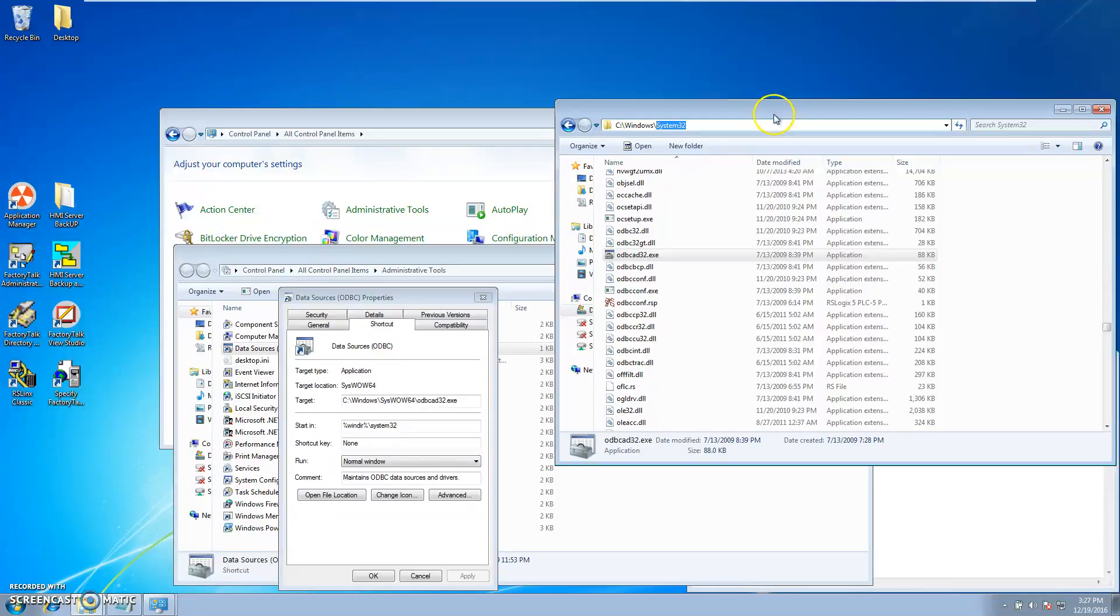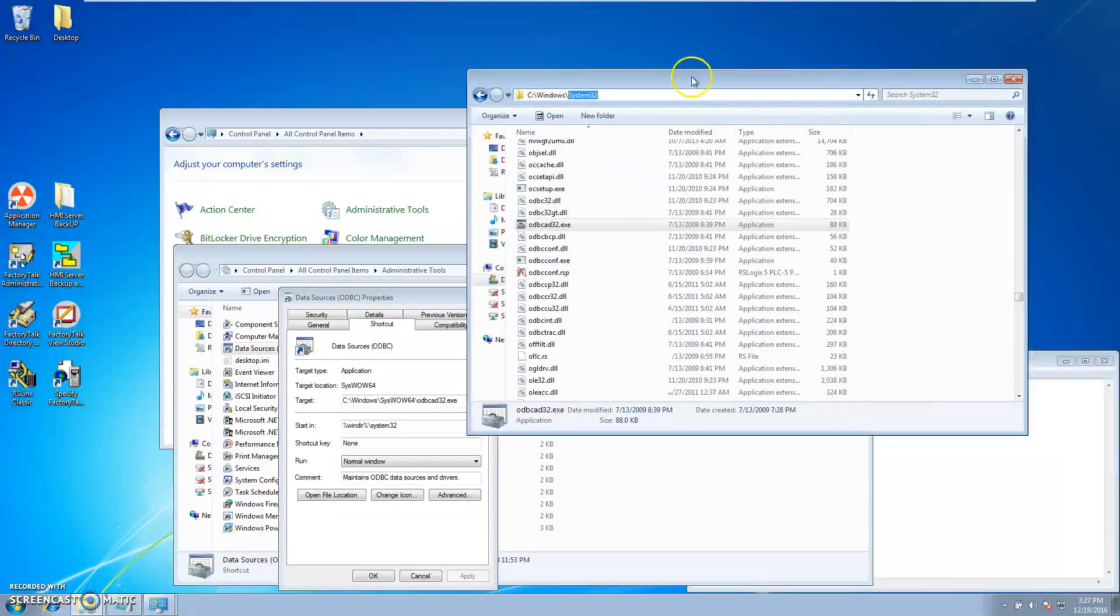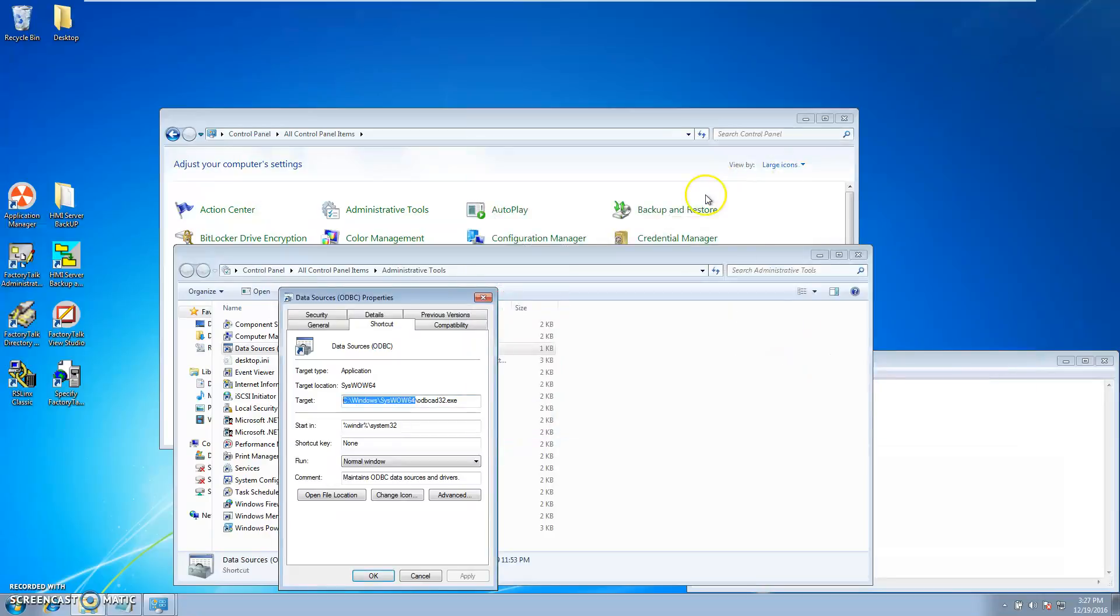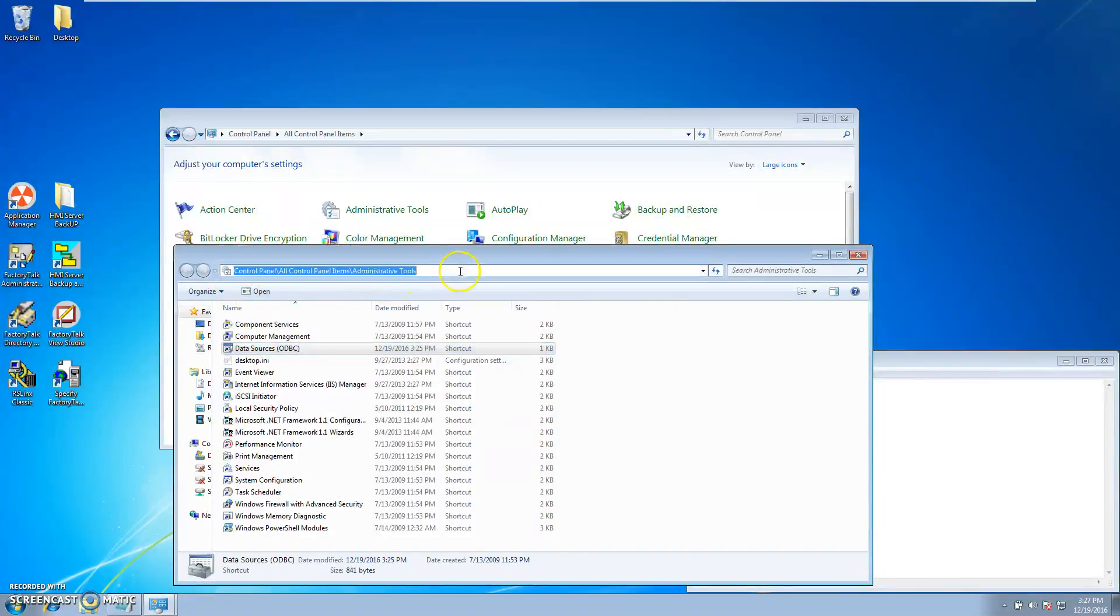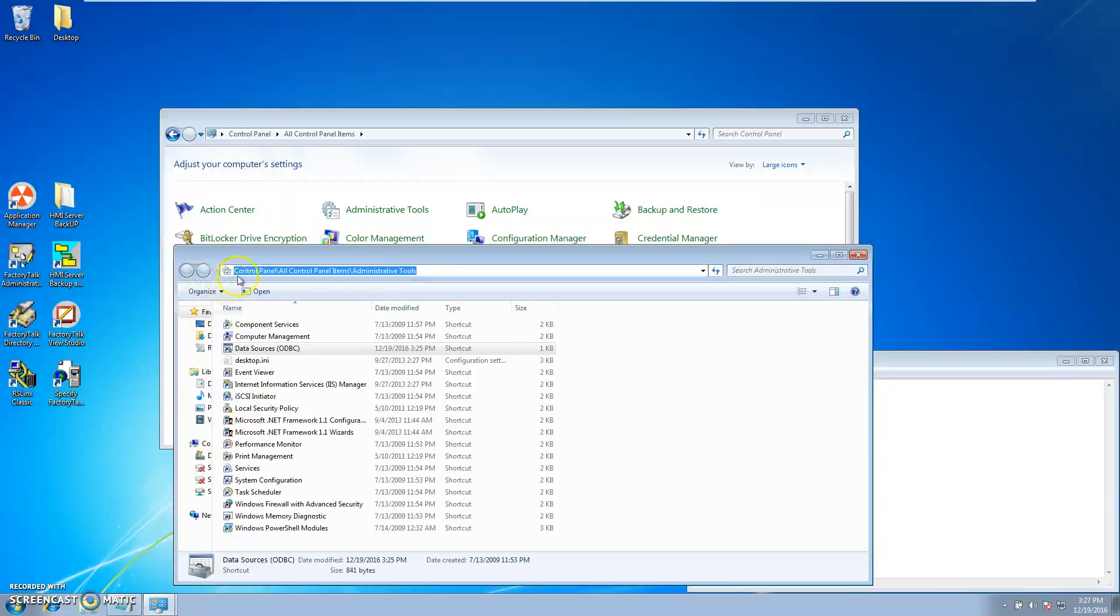In order to line this up properly, you want to make sure your shortcuts are lined up properly in your operating system. This is the standard operating system that Windows is going to have. I'm going straight to my Control Panel, to all Control Panel items, and then to Administrative Tools.